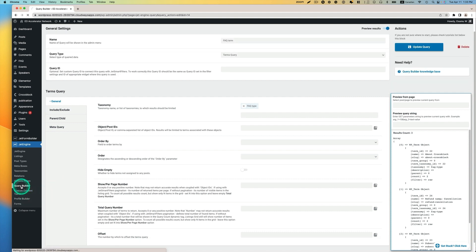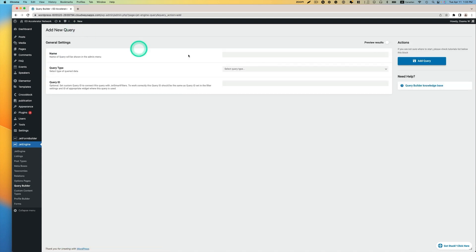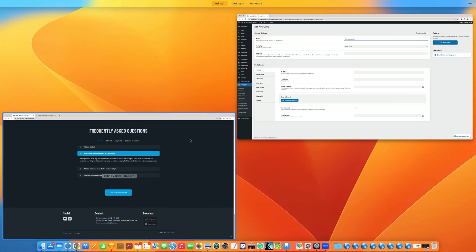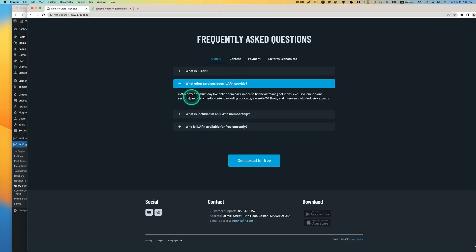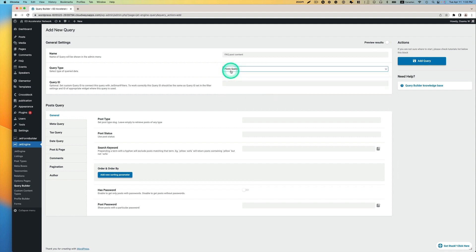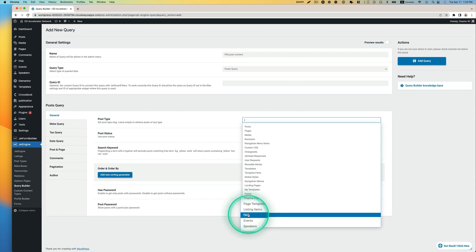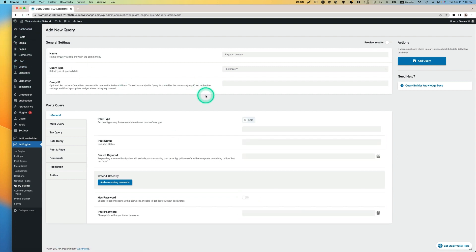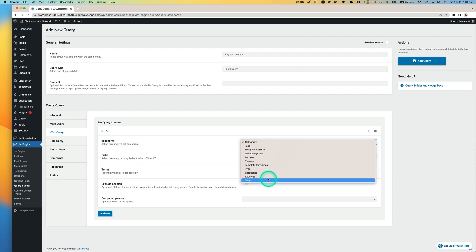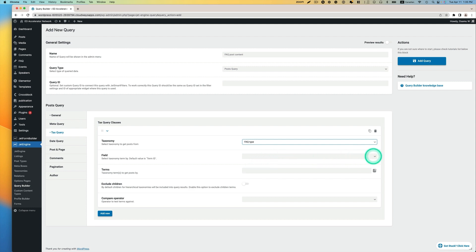Now I'm going to add a new query — Add New. The next one I'm going to call FAQ Post Content. This query is used for the accordion content: the question is the title and the answer is the content. The query type is Post Type, and the post type is FAQ. I also need to set up a tax query — Add New. The taxonomy is FAQ type, the field is Term ID, and the terms will be Current ID. Then Add Query.